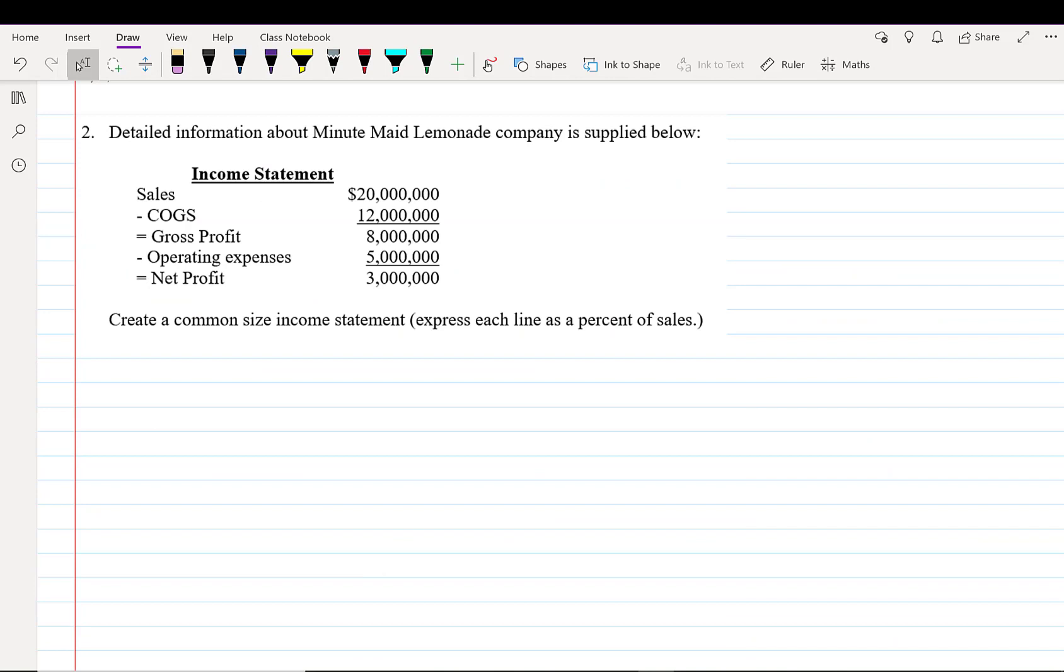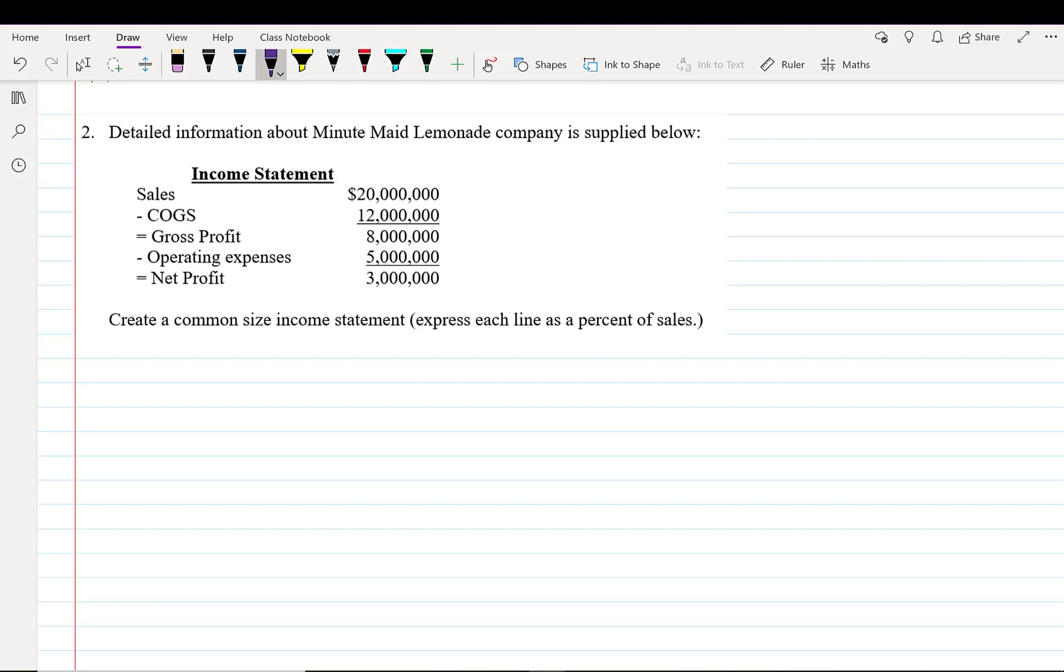Question two. Detailed information about the Minute Maid Lemonade Company is supplied below. They have sales of $20 million. Cost of goods sold, that's things like lemons and sugar and cans, are $12 million. Giving them a gross profit of 20 minus 12 equals $8 million. Their operating expenses, that's things like salaries and factory costs, are $5 million, leaving them with a net profit of $3 million.